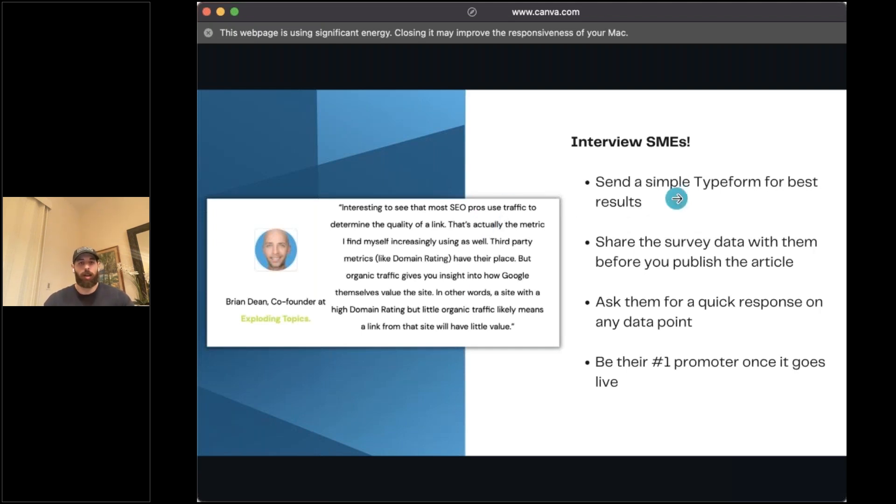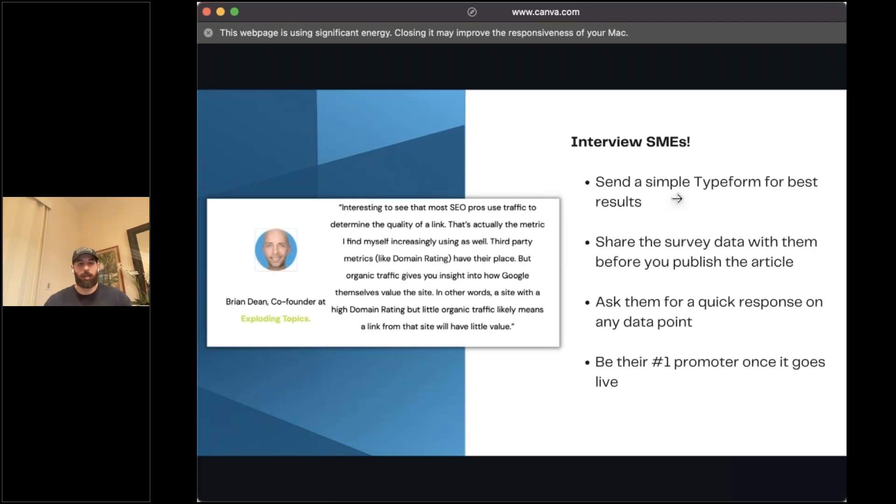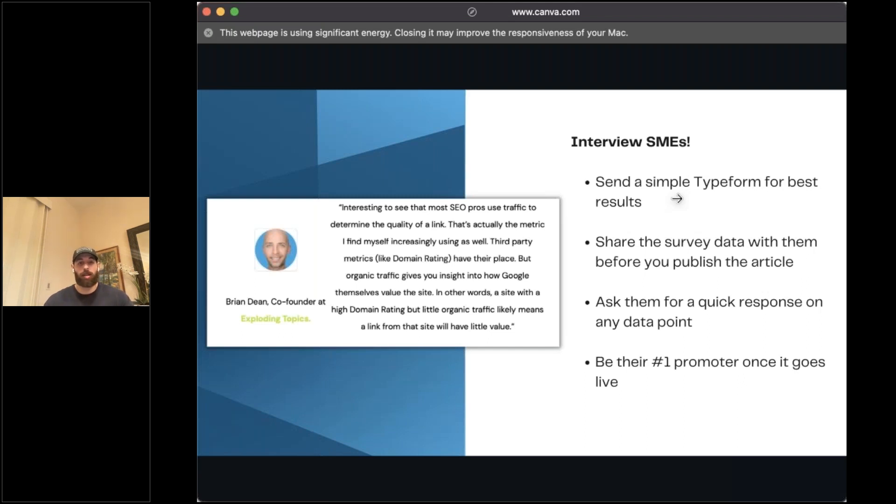Here's an example of a quote that we got for the study from Brian Dean. If you're in the SEO space, you've probably heard of him, sold Backlinko to SEMrush, doing some other cool stuff around exploding topics. We just reached out to him, connected, and started to share a little bit of our insights into the study so far that we had collected.